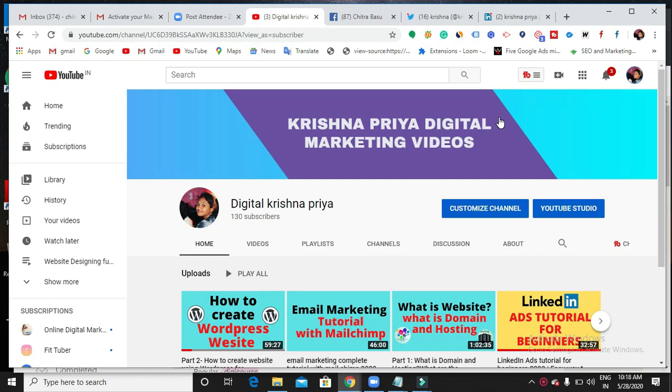Hello everyone, welcome back to my channel. In this video I'm going to discuss how to create a static and dynamic website, what is the difference between pages, posts, and categories, and how using all these options we can create a website effectively. We'll also see how to optimize our footer and widgets.